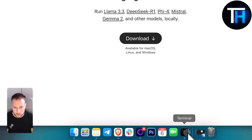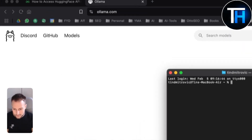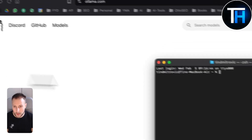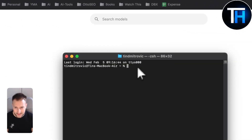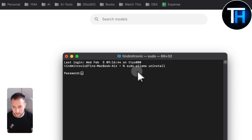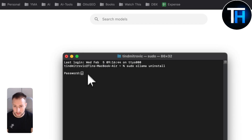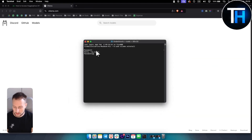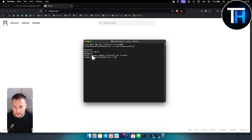What you want to do in order to delete it completely is use a terminal command — this one right here. Hit that and you will just need to enter your own password.